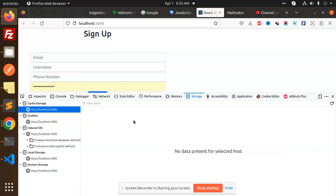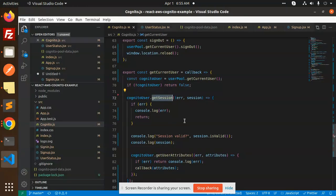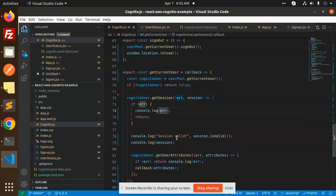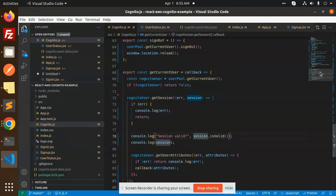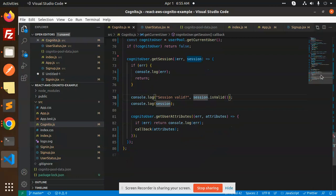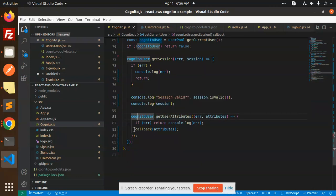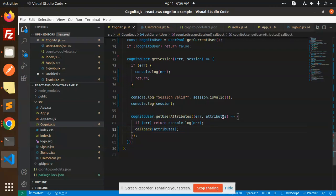So I think that this may be session would be Cognito user session. If it is, then otherwise it shows the error. Console.log session is valid. Then it will give you the session details. And here I'm just getting the get user attributes data and callback attributes. I'm just running the callback.